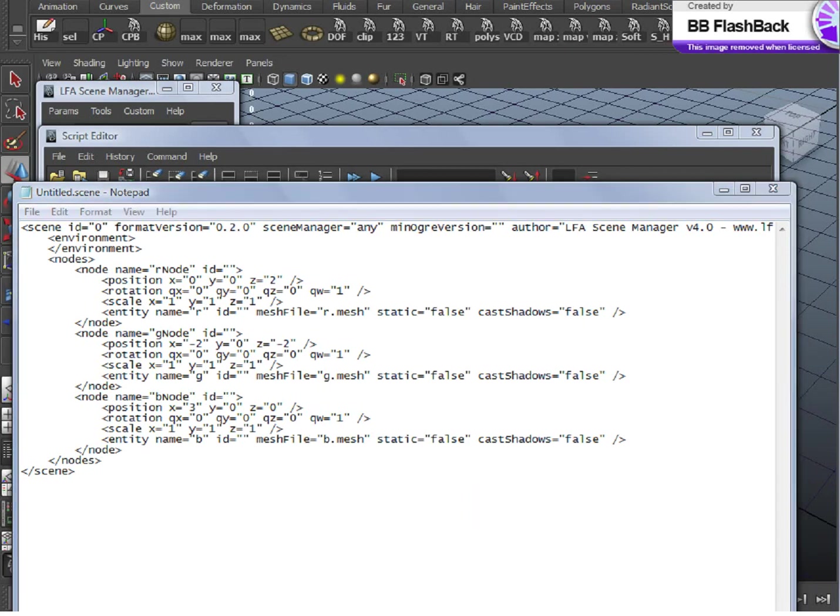But for any artists who may be new to developing in real-time apps, the pipeline of the .Scene is not specific to the Ogre engine. Exporting object positions to a data file and reading that in is a very common method for game development in general.